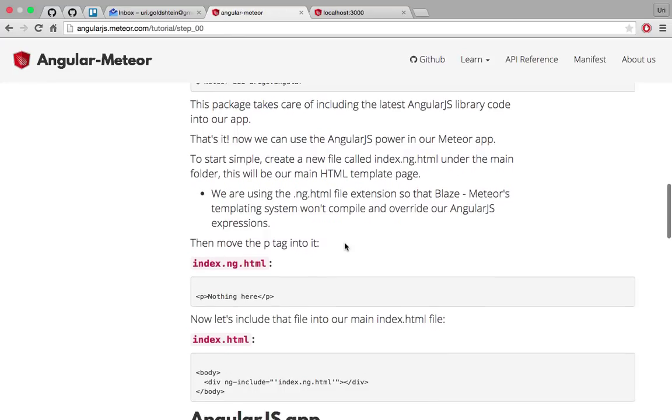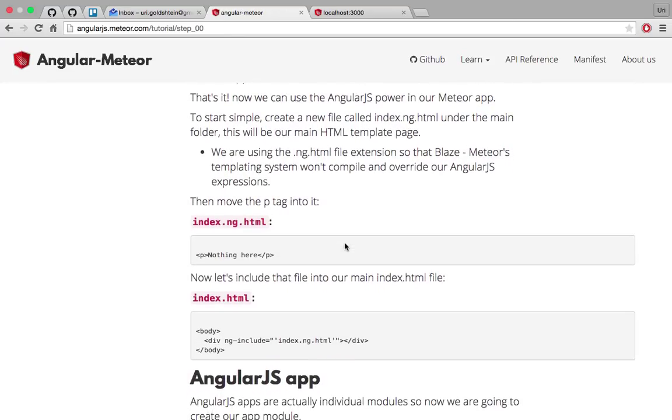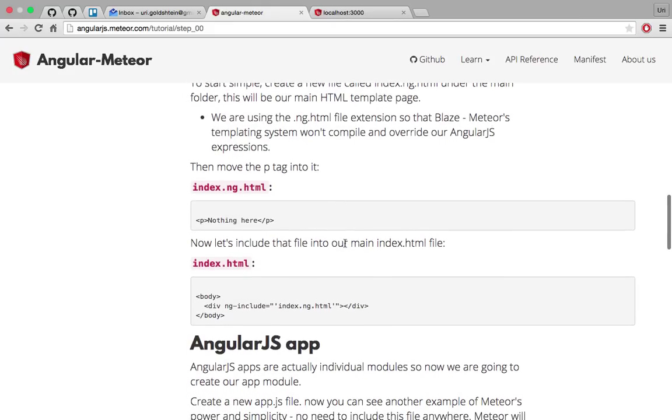So the first thing our library gives us is a way to write angular.js templates the same way you did before just it won't collide with the blaze templates which Blaze is the Meteor's default frontend framework. So the way to do that is just to write our angular.js templates instead of .html in .ng.html files.